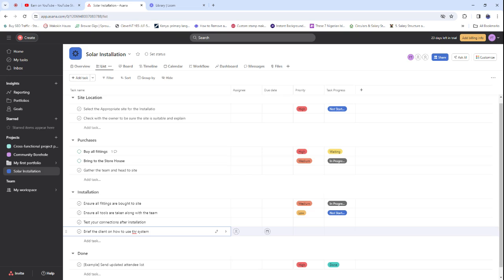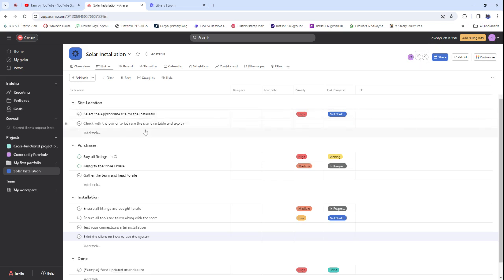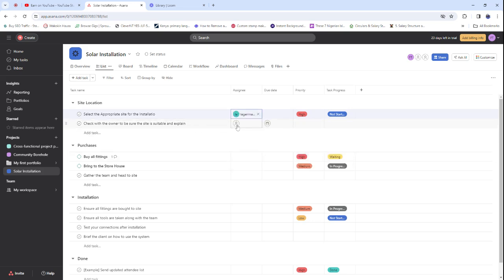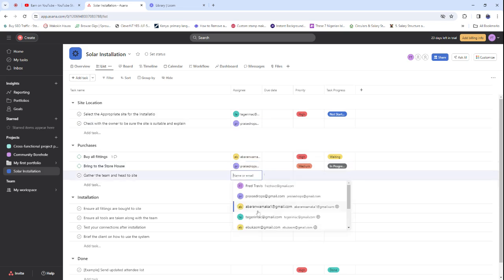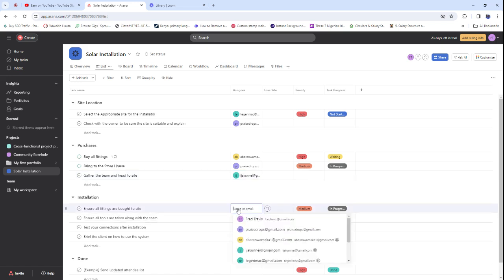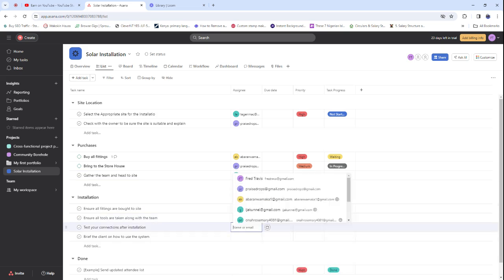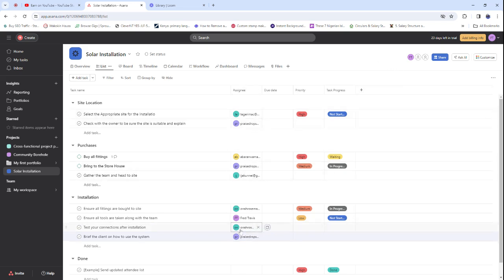Now we need to assign people to this project. We have team members here, so we assign them to tasks. Some tasks are very sensitive, so assign them to people who are experienced and understand the job perfectly — don't assign the wrong person to a critical task.